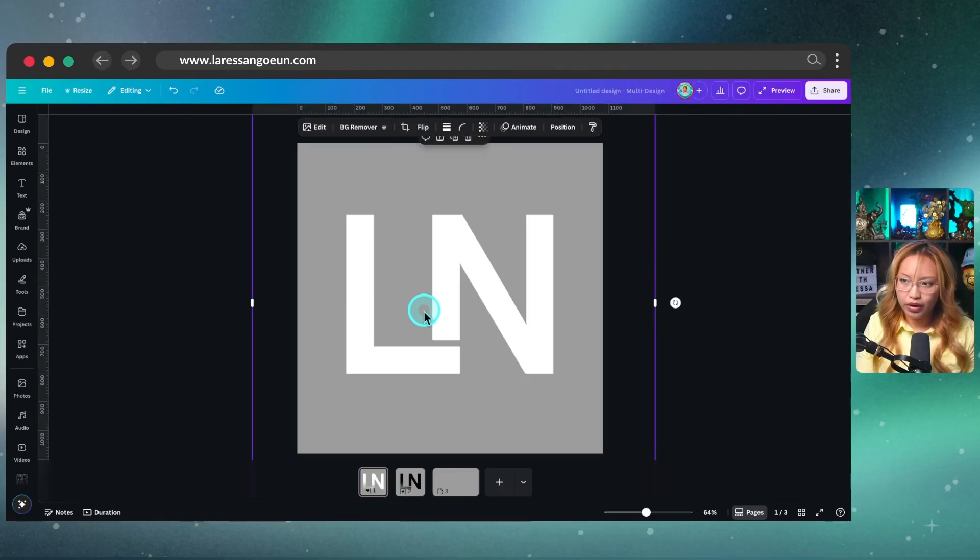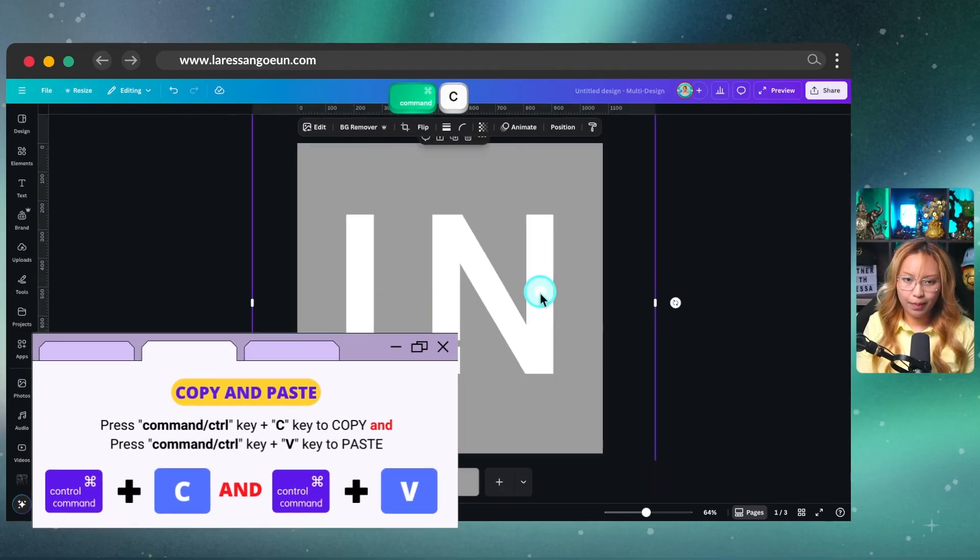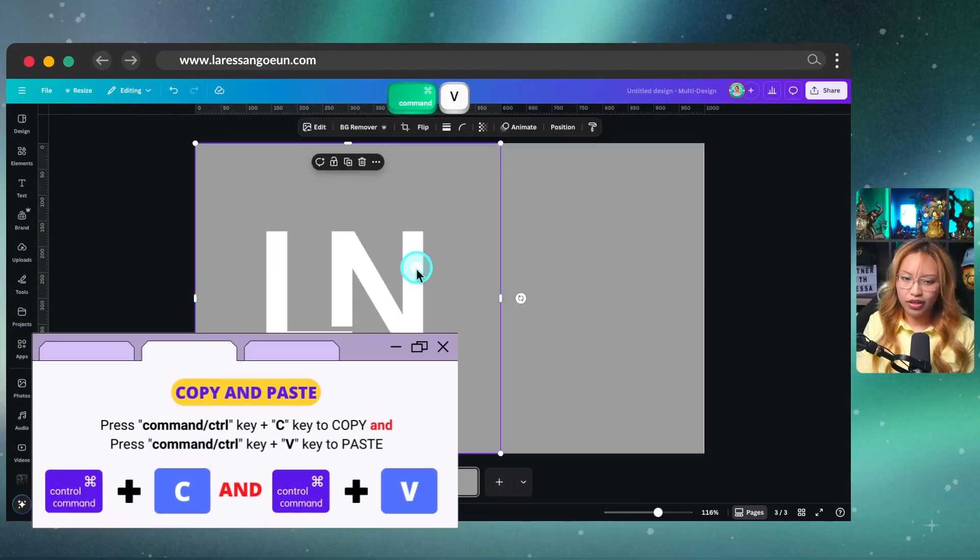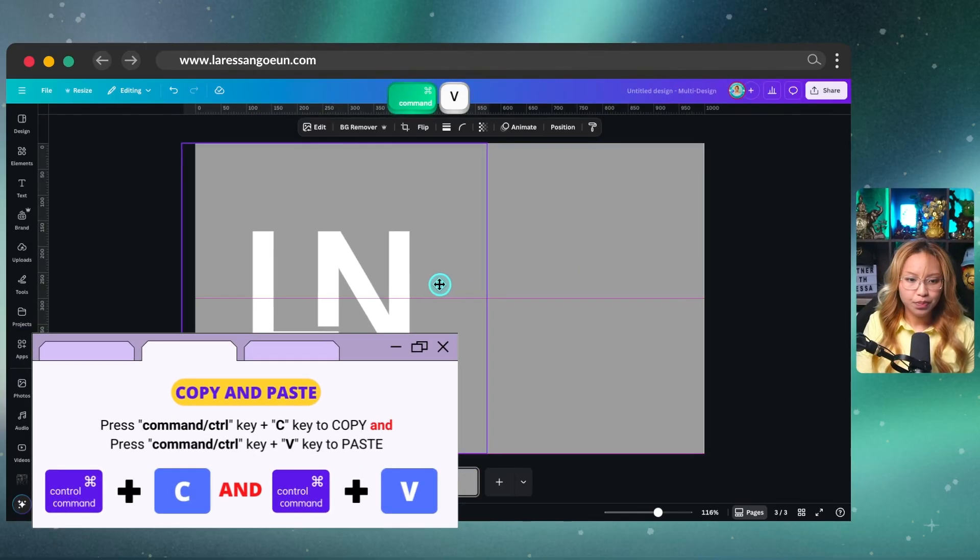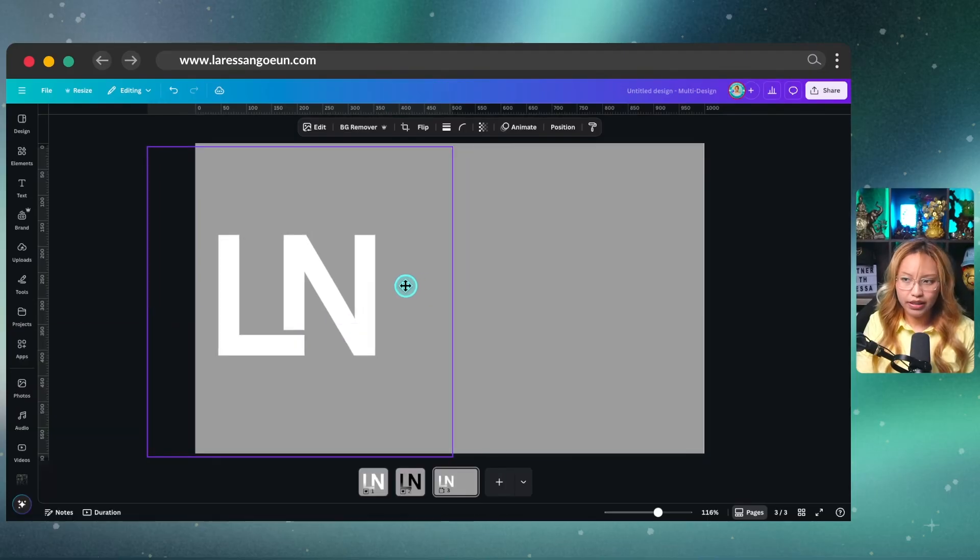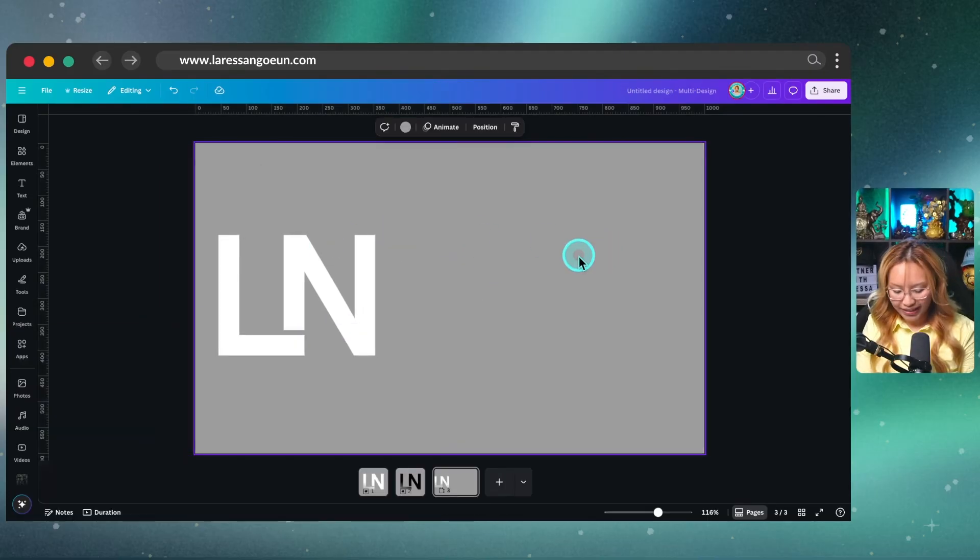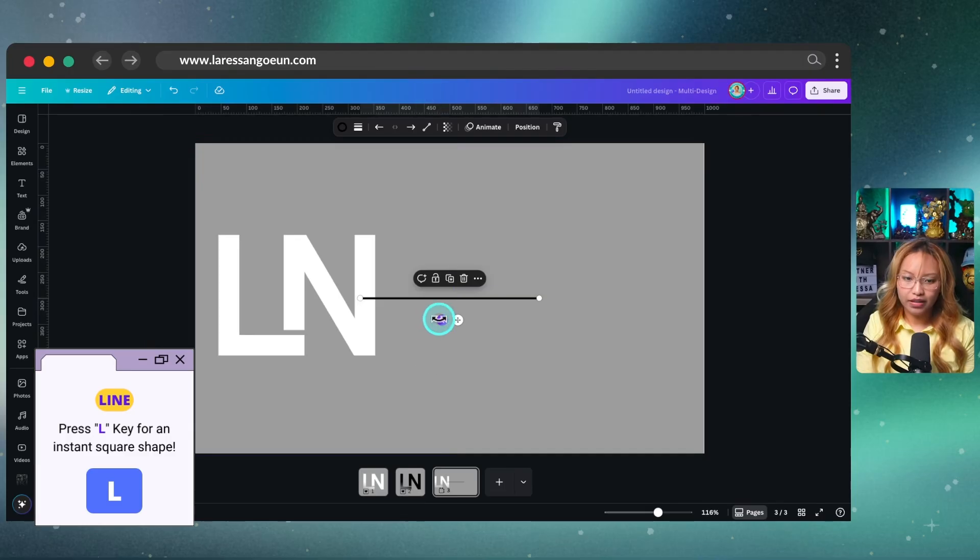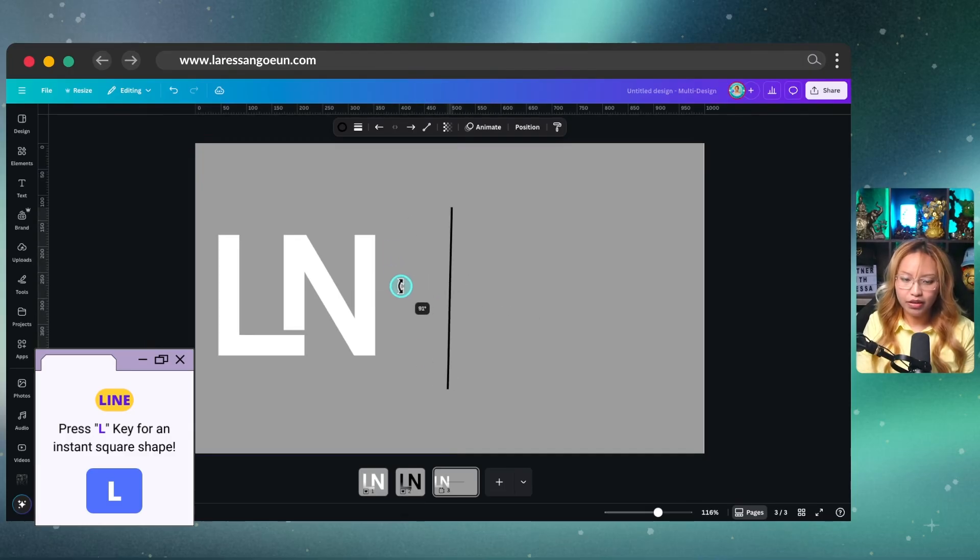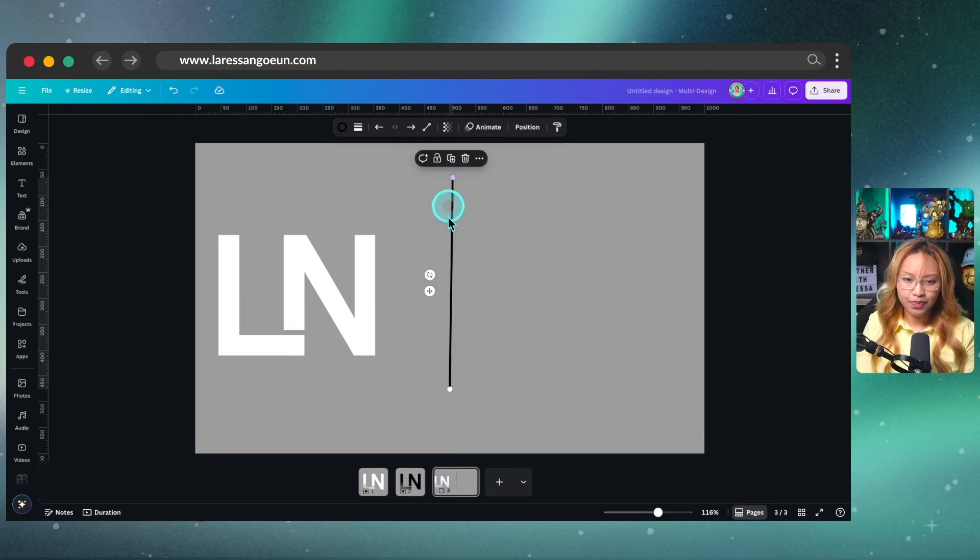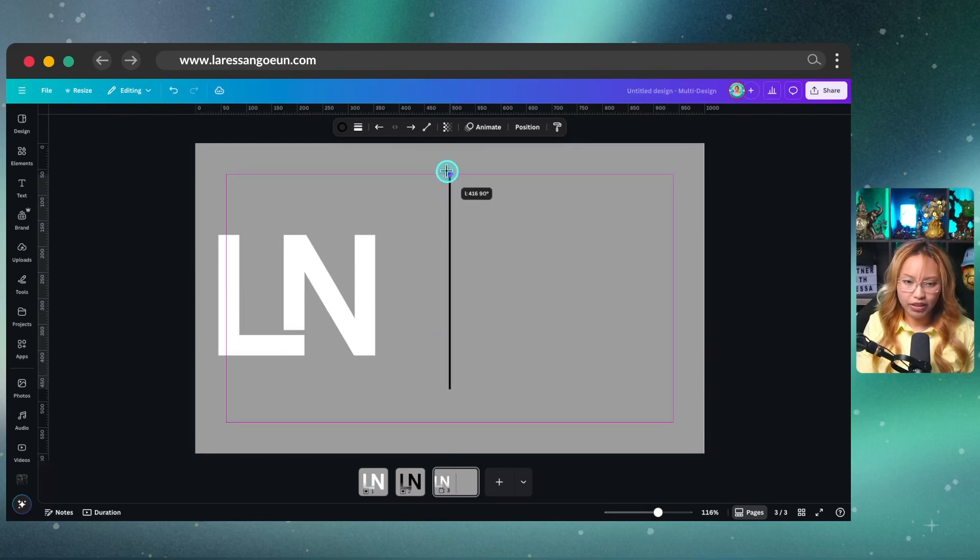Now at this point, what I'm going to do is just grab this logo here, you can just command C it, command V it onto this page. I'm going to move it just slightly over here. Then what I'm going to do is put L on my keyboard for a line. I'm going to make it vertical, 90 degrees like that, like so. Trying to make sure that it remains straight.